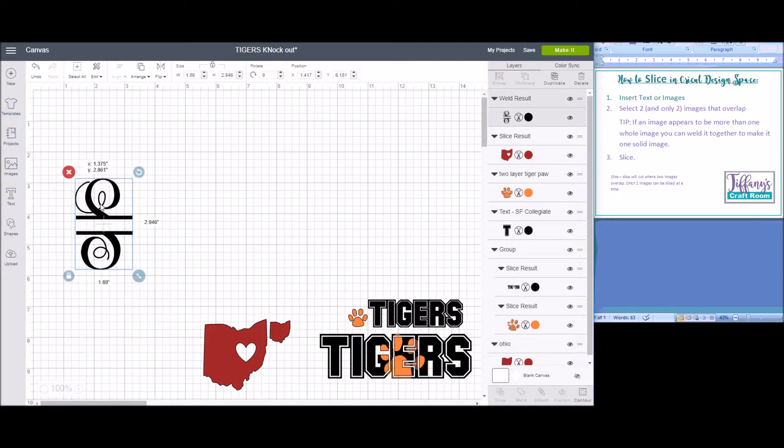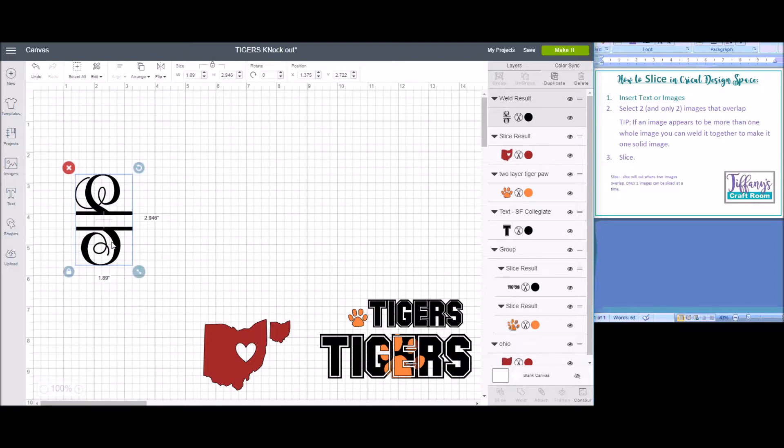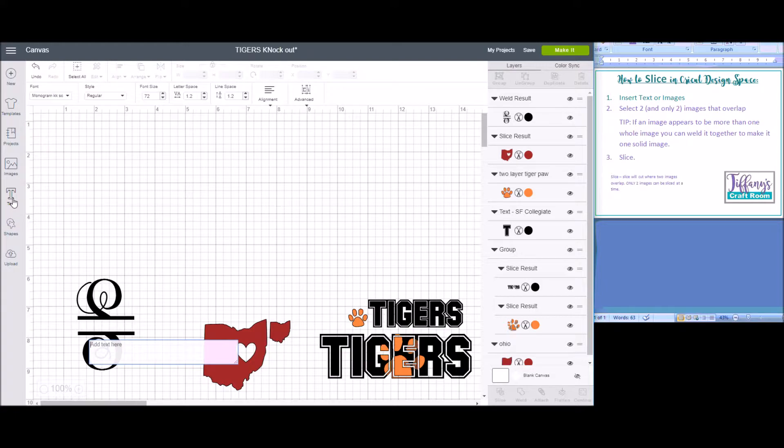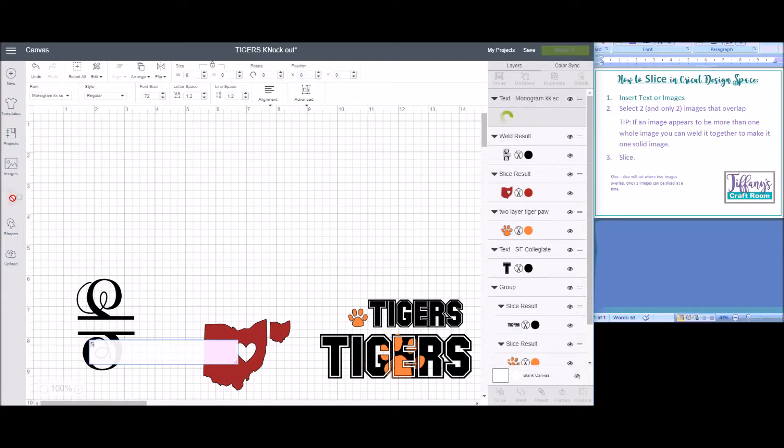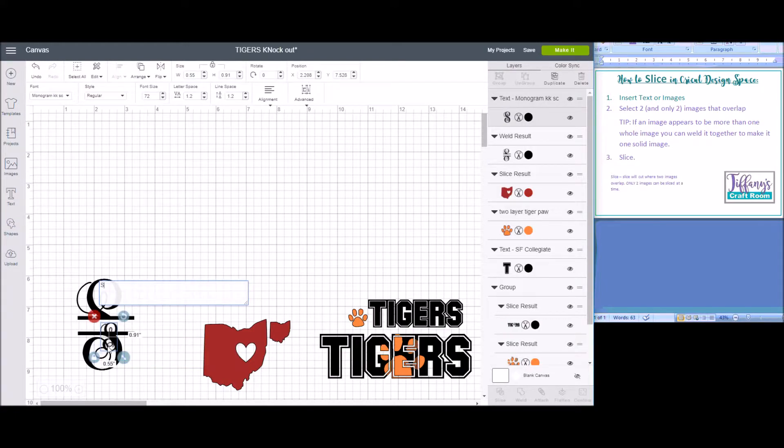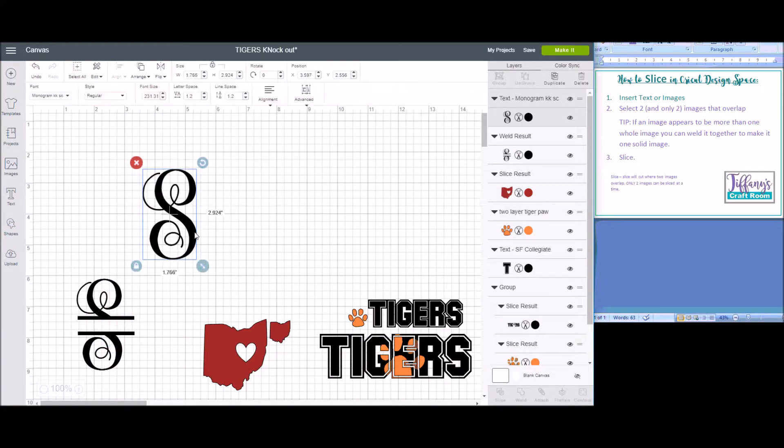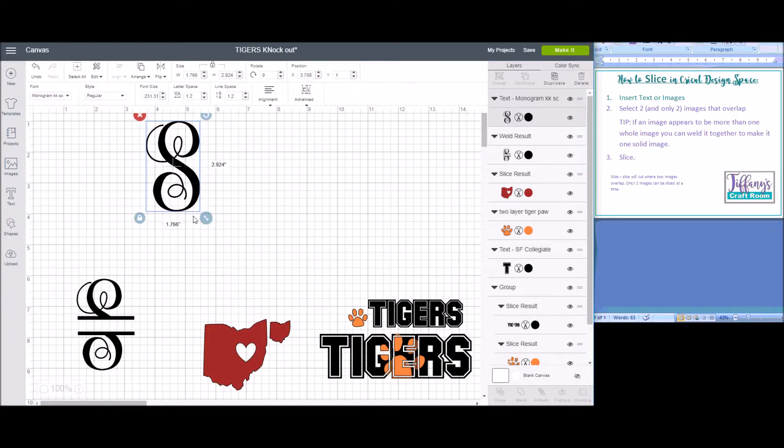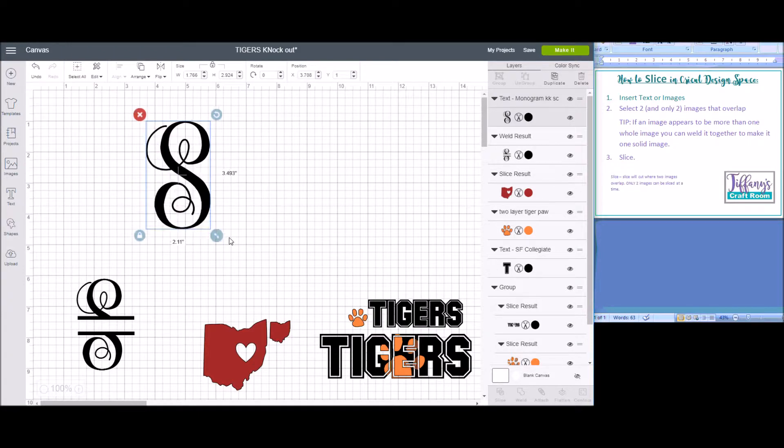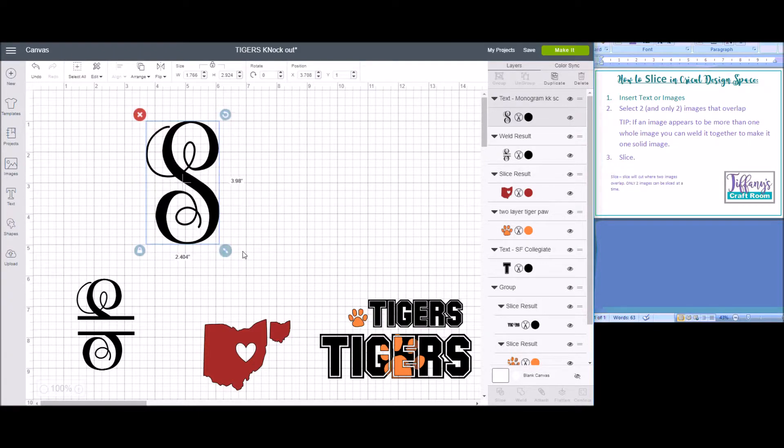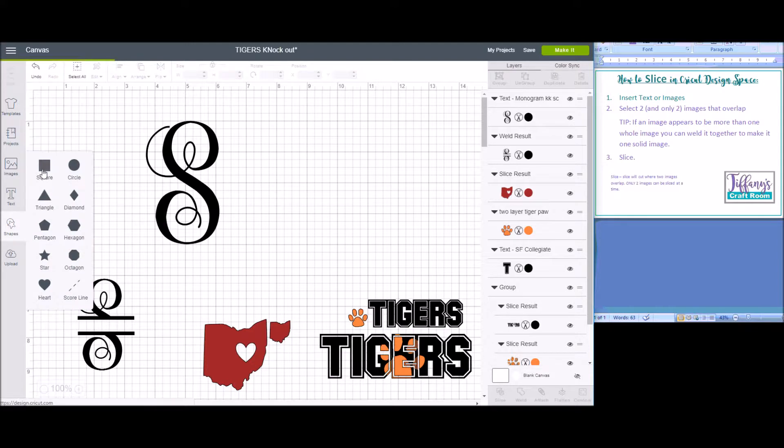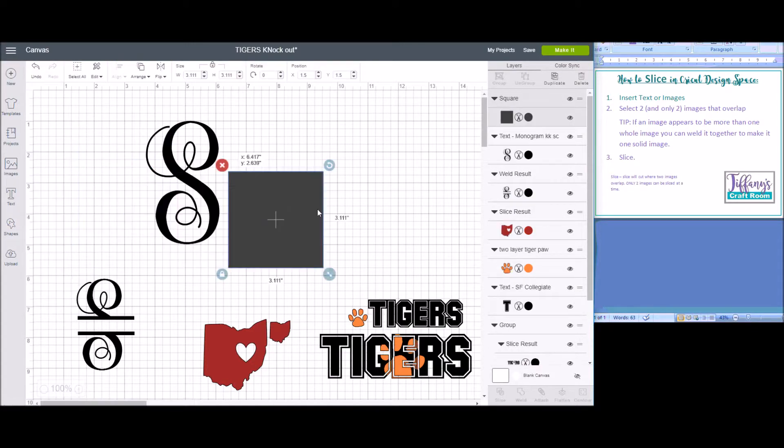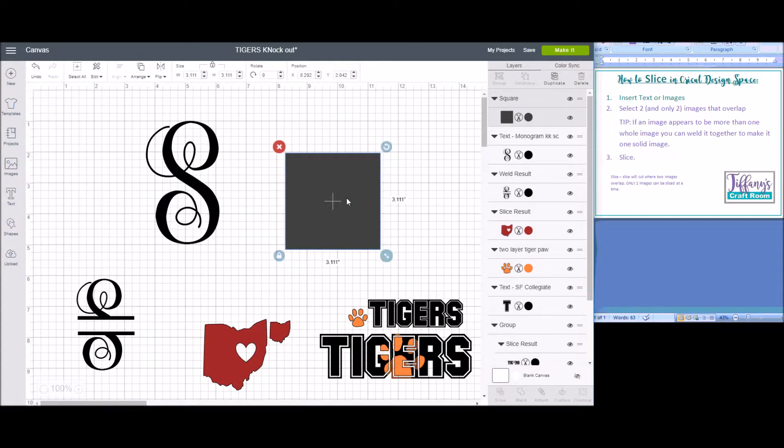To make this S, we're going to insert a text S, and then you're going to insert a shape, and you're going to overlap the shape with the text where you want to slice it.